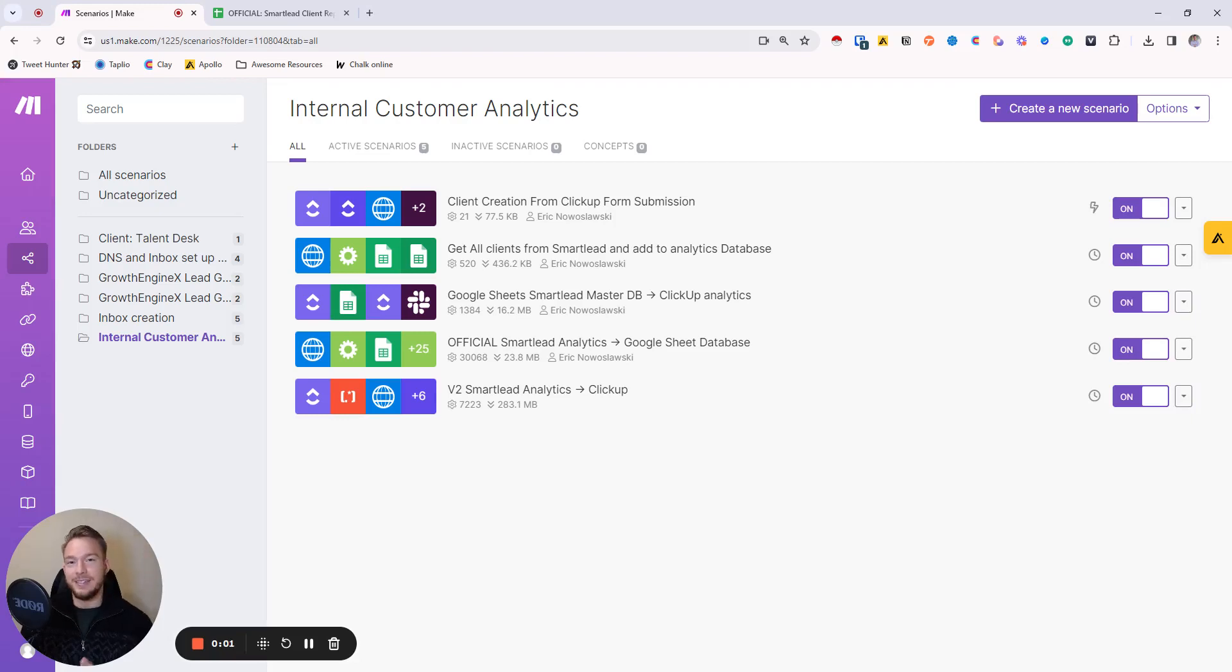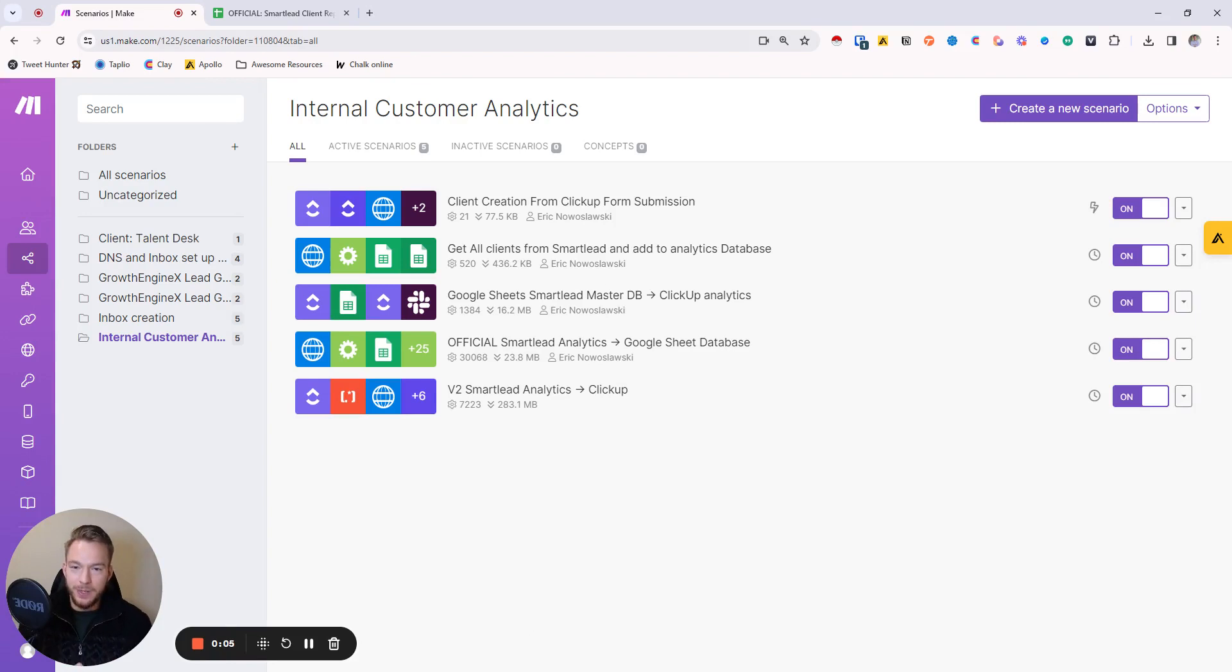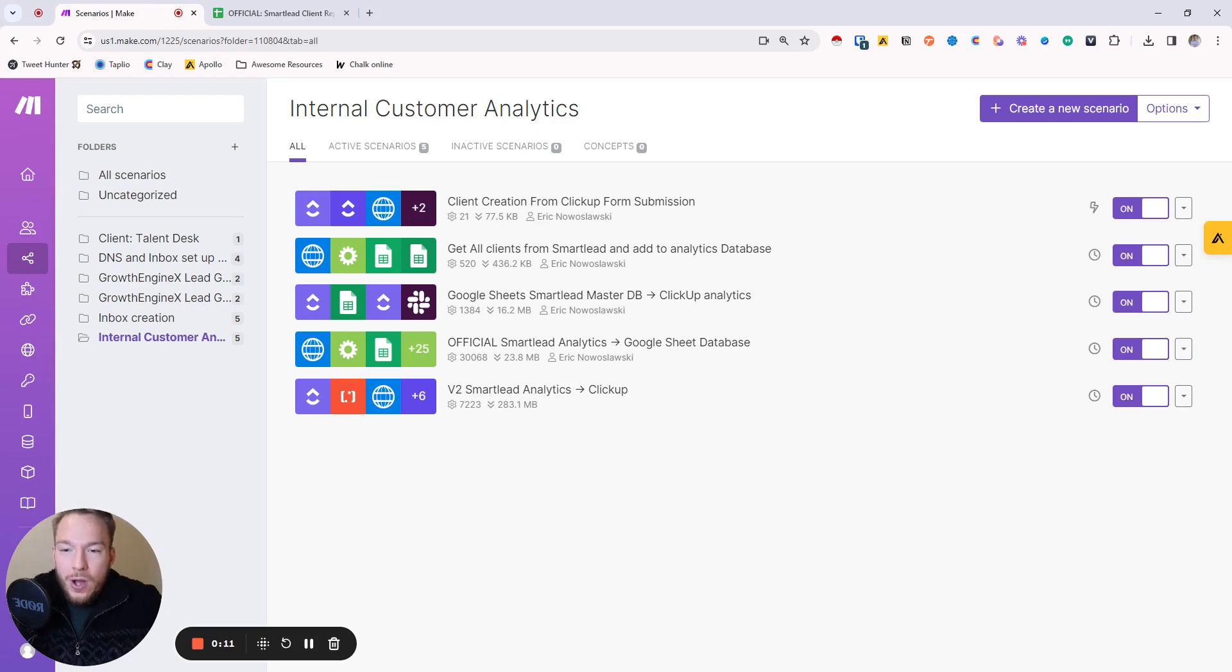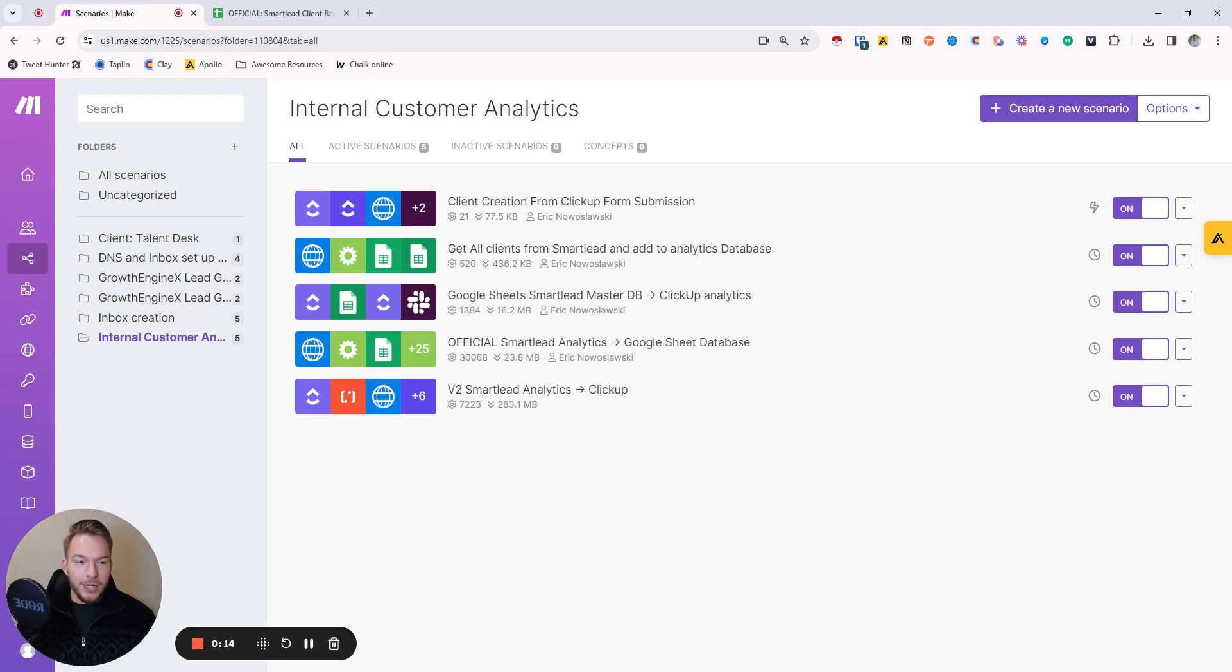Hey everyone, in this video we're going to go over how we have built our internal customer analytics to monitor all of the campaigns that we're running for our customers and get early warnings on anything that we manually need to check.